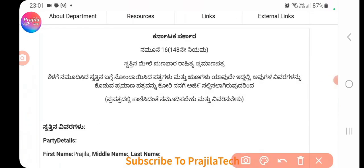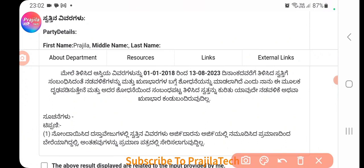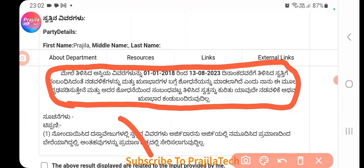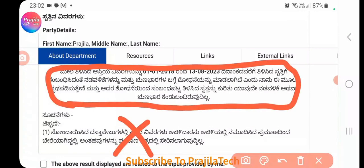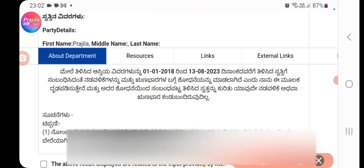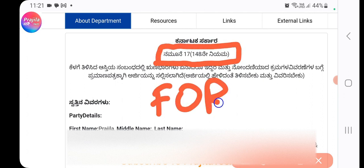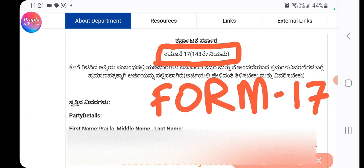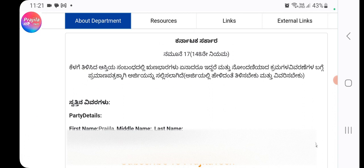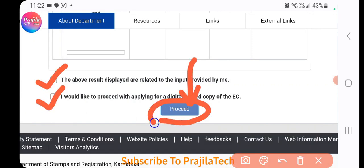This is very important: if your search returns 'Form 16' (Namoona 16), it means your search has failed. Do not proceed — you would be wasting money. Go back and correct your search parameters, such as the apartment number or other details. However, if your search is successful, you will see 'Form 17', meaning the EC search was successful. Scroll down to review the full EC details, including the search date range.